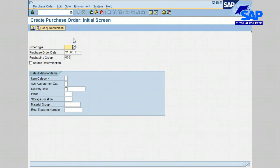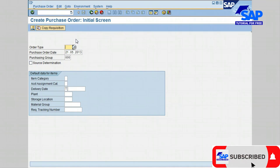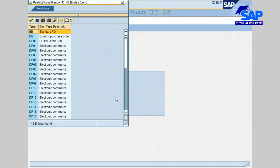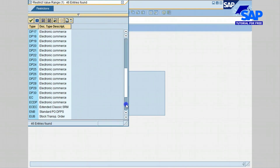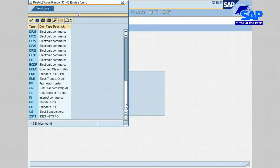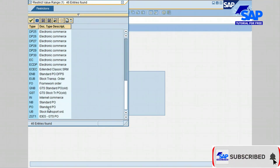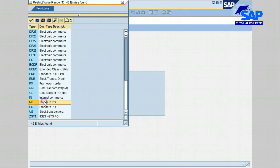The Create Purchase Order initial screen is displayed. The first thing we have to do is select the order type. Click on the search icon to browse through the order types, scroll down, and then select the standard PO type NB, which is this one right here. Click on it and confirm, or just double-click on it.